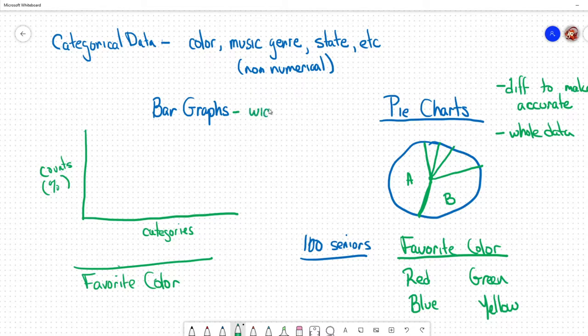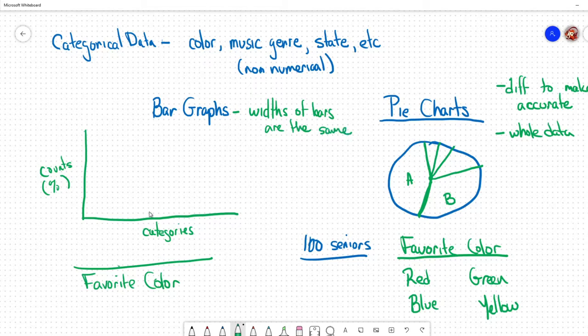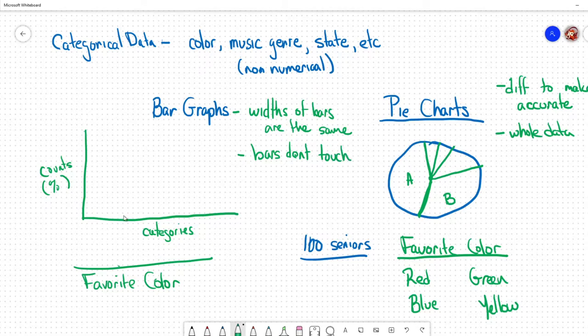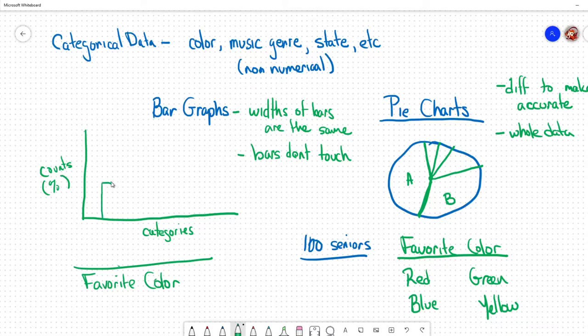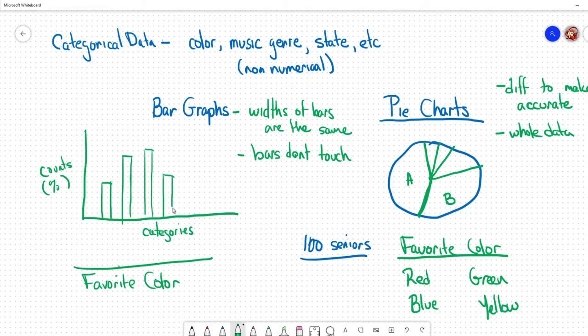When you make a bar graph, the widths of the bars are the same - they have to stay the same. Secondly, the bars don't touch, and that's going to become important later when we talk about quantitative data. I would make sure all the bars are exactly the same width and they don't touch. Since this is categorical data, you can arrange the bars in whatever order you want.